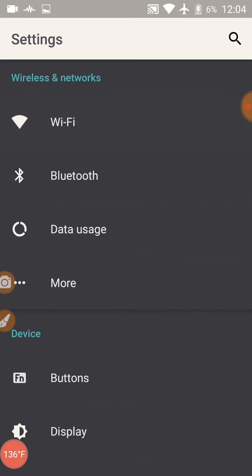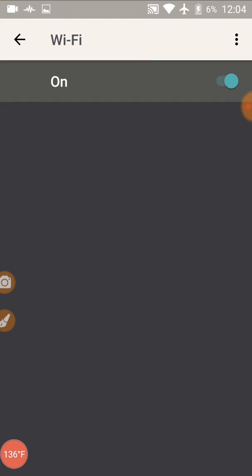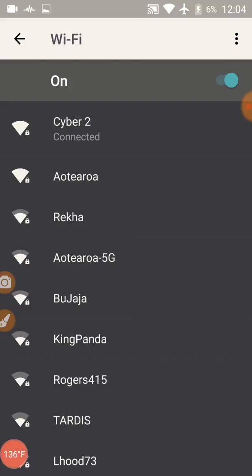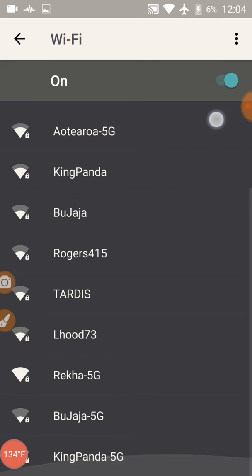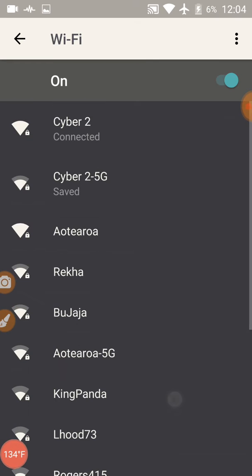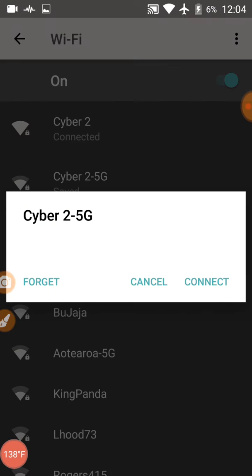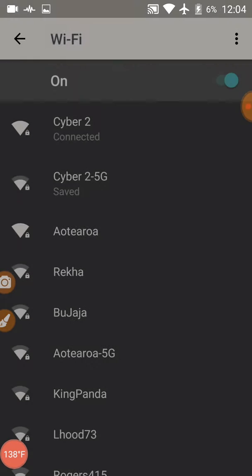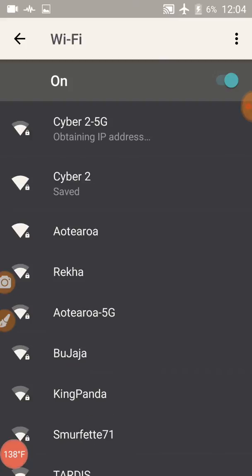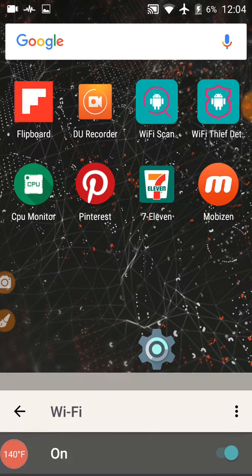Wi-Fi. Number 2 is already connected. Connect 5G. Yes, it did connect 5G. Alright, so we have 5G connected.